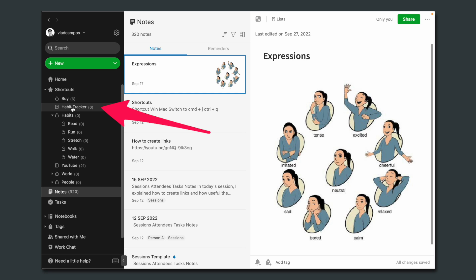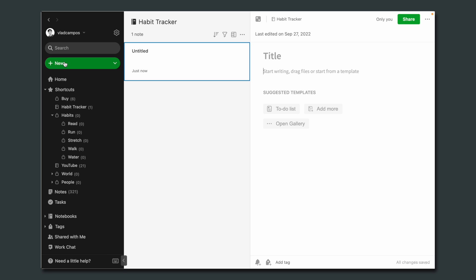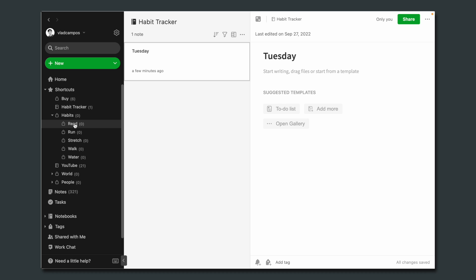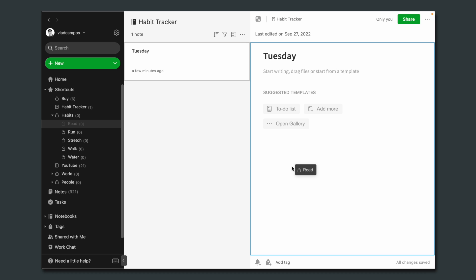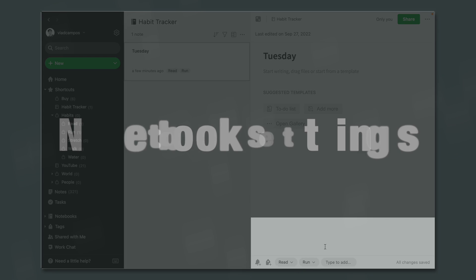Now let me show you how easy it is to create a day and add the tags. All I have to do is go to the habit tracker and create a new note — you'll understand why I'm using the weekday. Now we have at least two options. Let's say I just finished reading — all I have to do is drag the tag here. Or let's say I finished a run — I can also type the tag and select it.